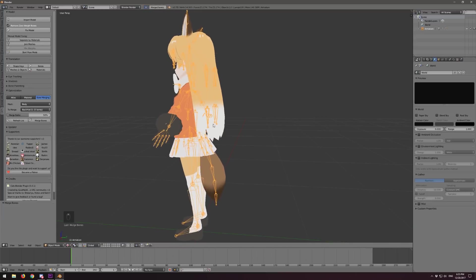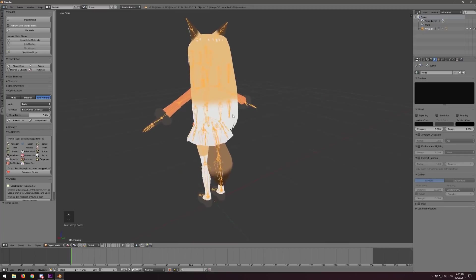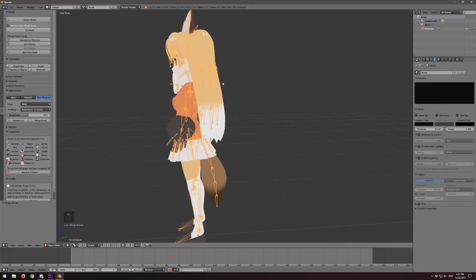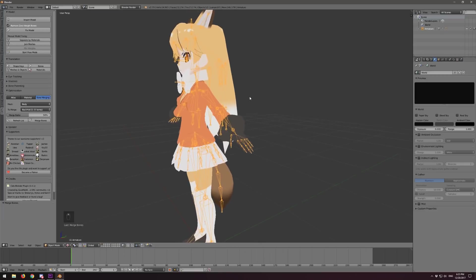Let's hit Merge Bones and watch the magic happen. Half of them have disappeared, but not really. What's happened is that the bone up here got merged down into this one, and the bone here got merged down into this one. So we have fewer bones to animate and basically half the CPU load required to animate this.